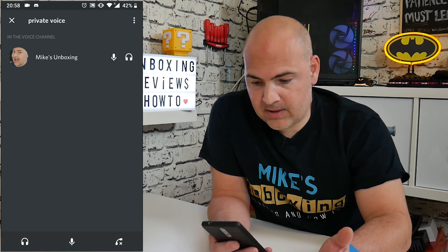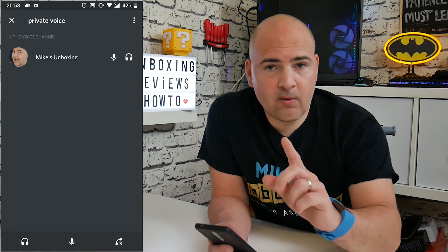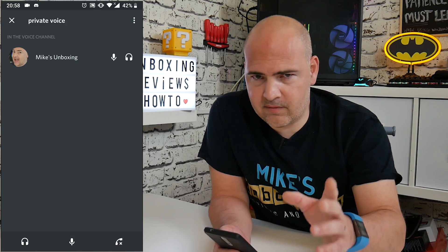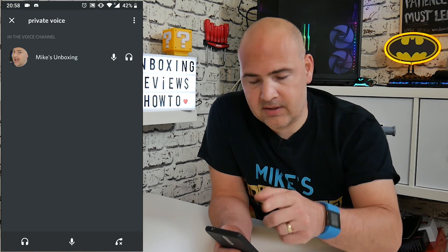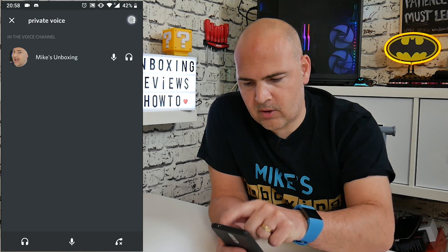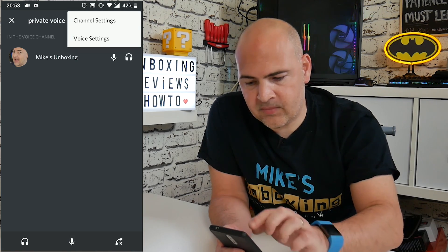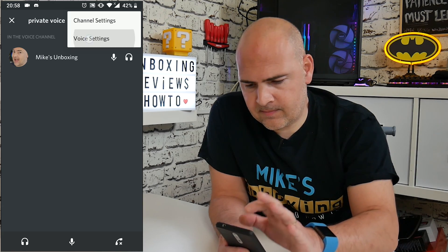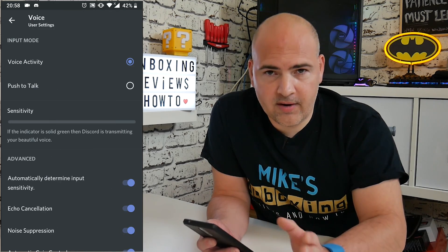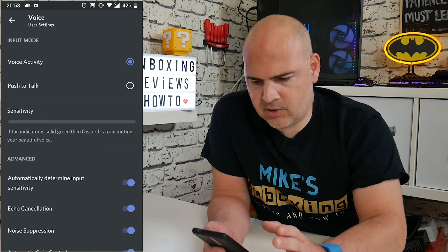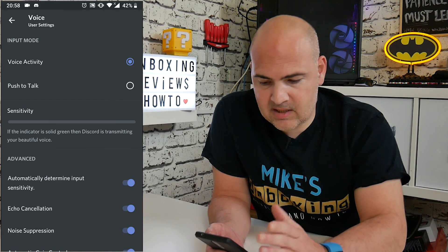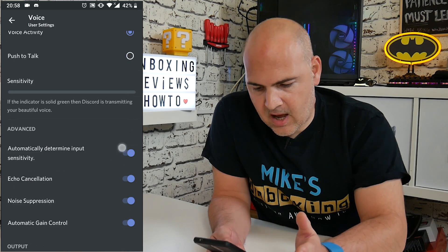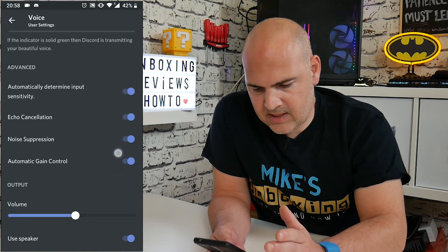So there we go, I'm actually in the voice room now. So now what you want to do if you're finding your voice is very soft is click on the three dots in the top right-hand corner and go into voice settings. Now in the voice settings, you've got various different options you can choose — voice activity, push to talk, sensitivity, all those kinds of things.